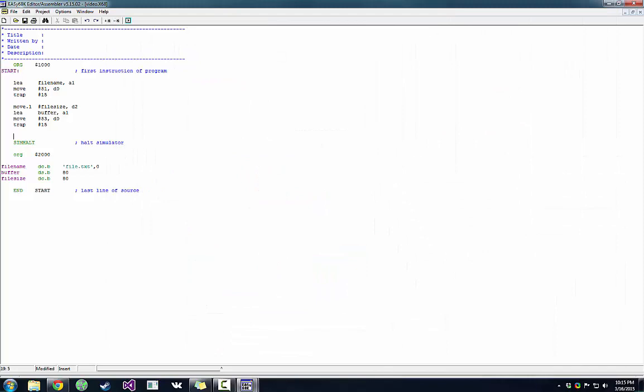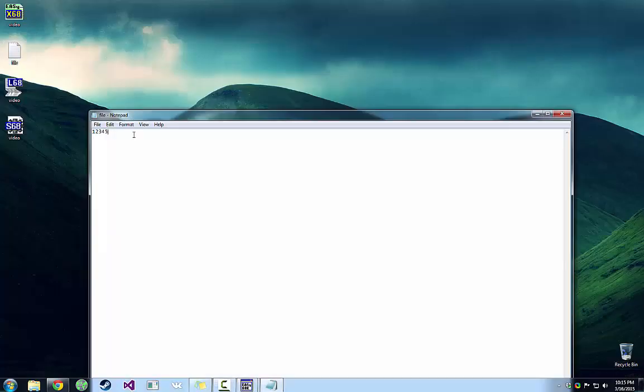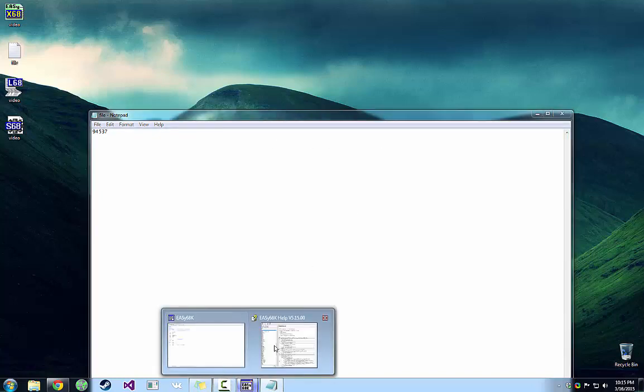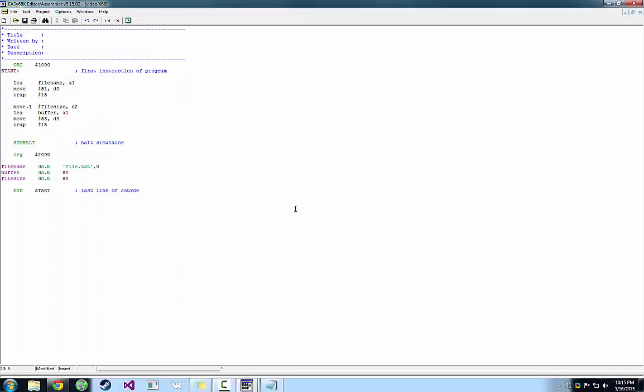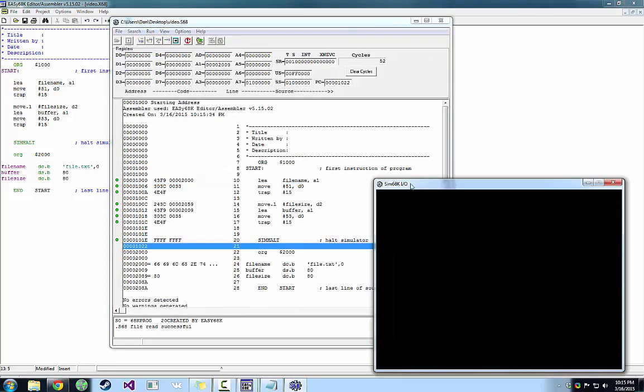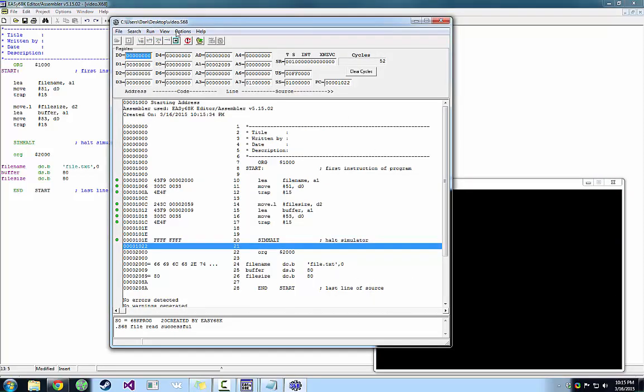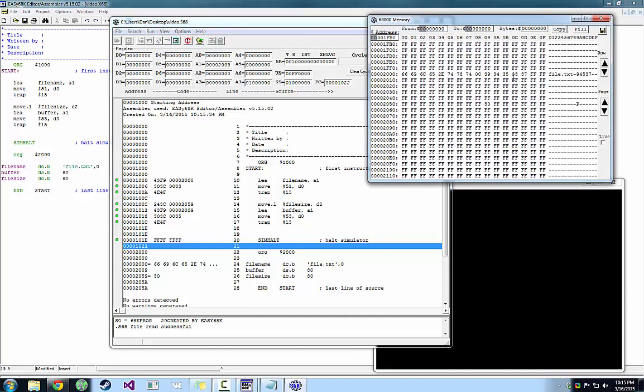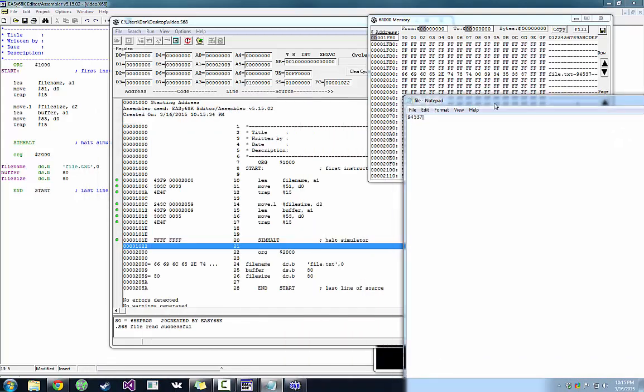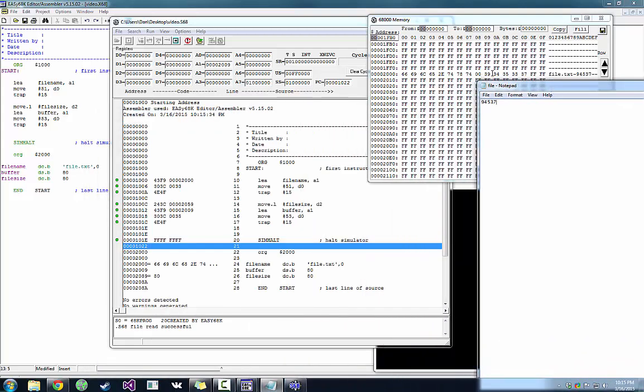Just to prove it, we're going to change the contents of file.txt to 94537. Remember that obscure number. Execute again. I think half the time taken by this video is just executing. Window takes time to pop up. So do you remember our obscure number? 39, 34, 35, 33, 37. Yep. That's good.